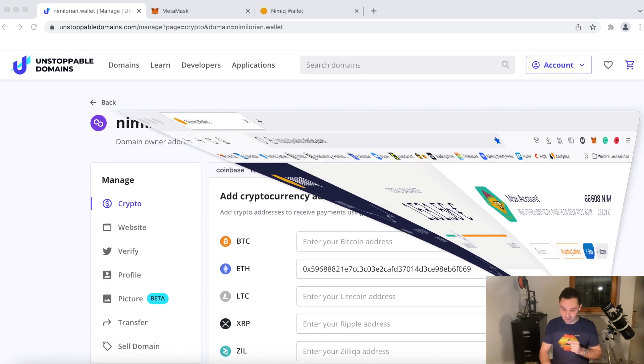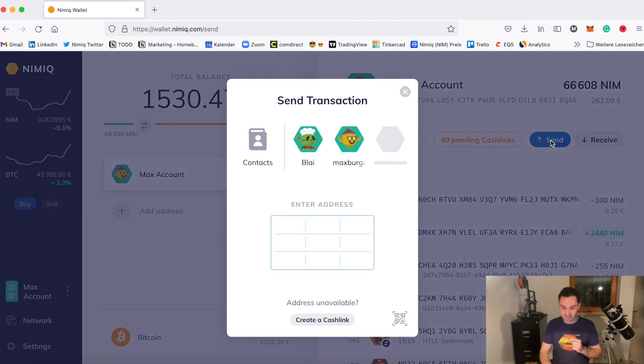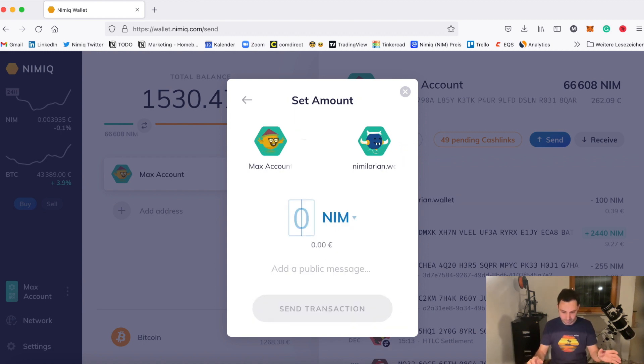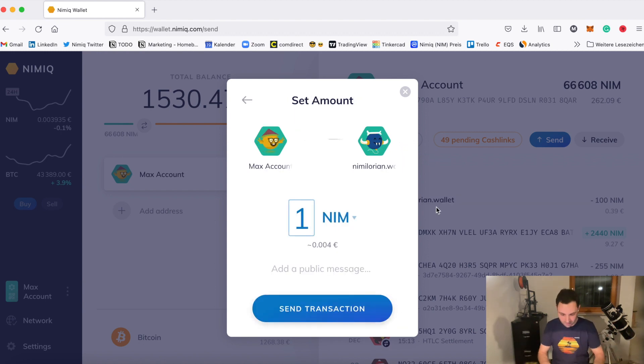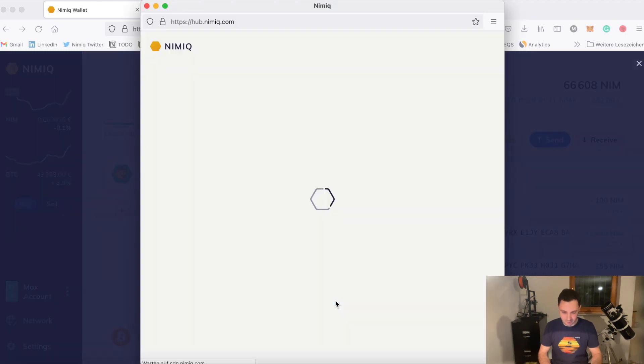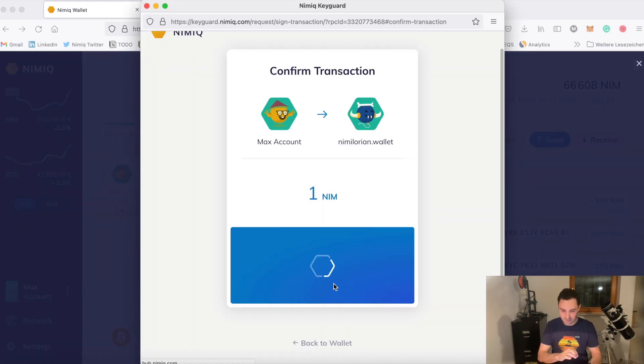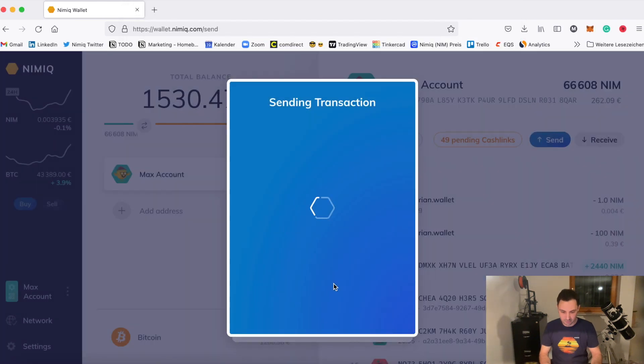So let's go to my NIMIC wallet and send some crypto to nimilorian.wallet. Ta-da. And it works. So we're sending a NIM to see and verify that it actually works as intended. We're confirming the transaction. That's how fast it goes with NIMIC.